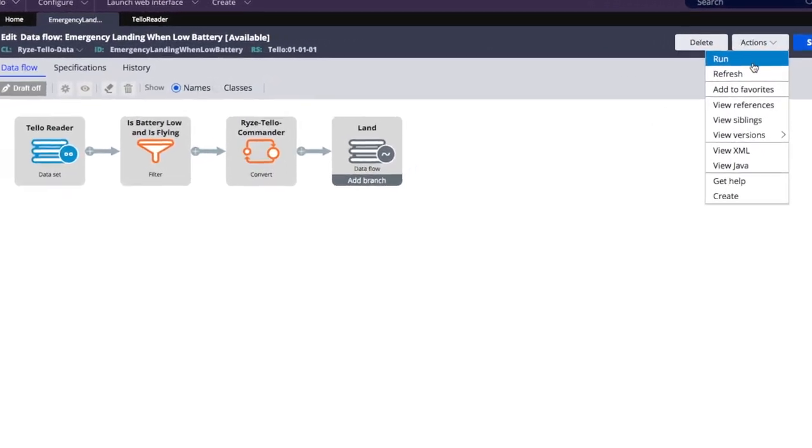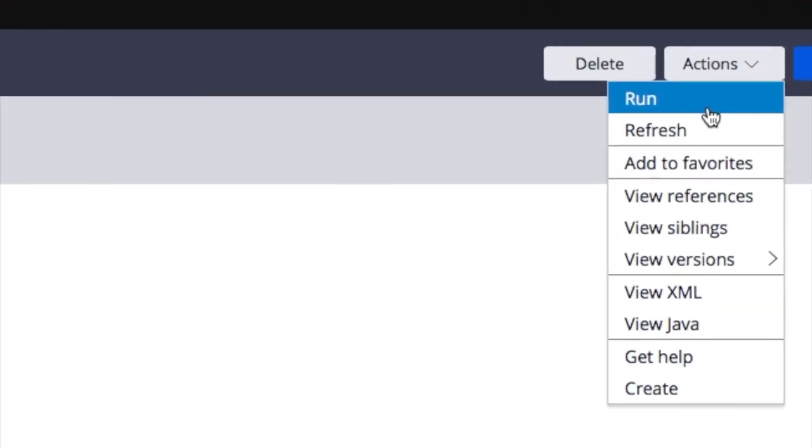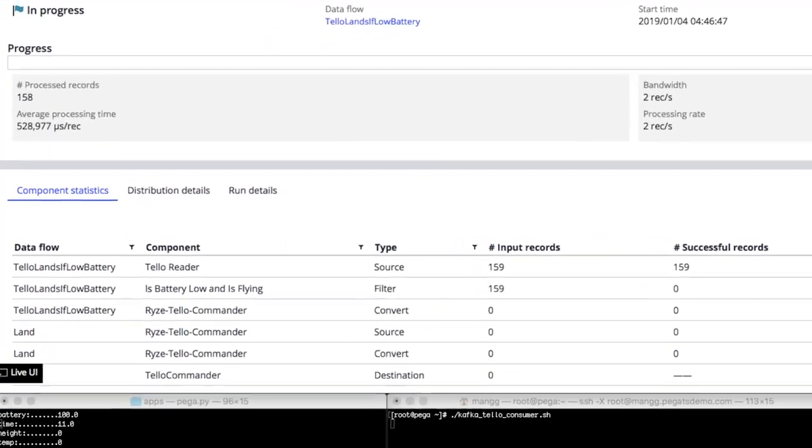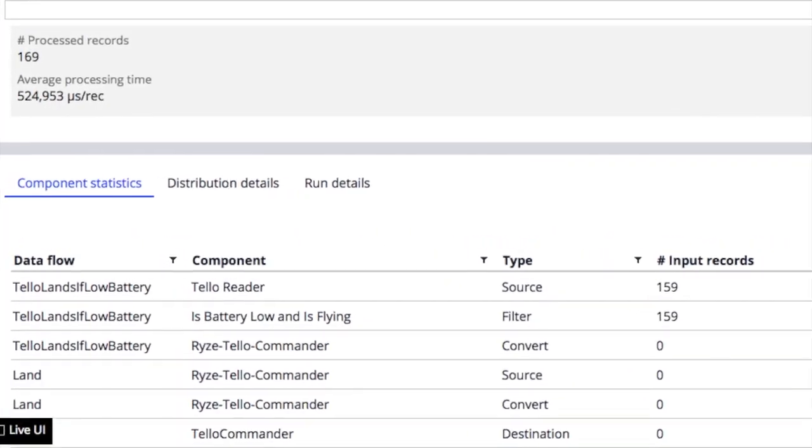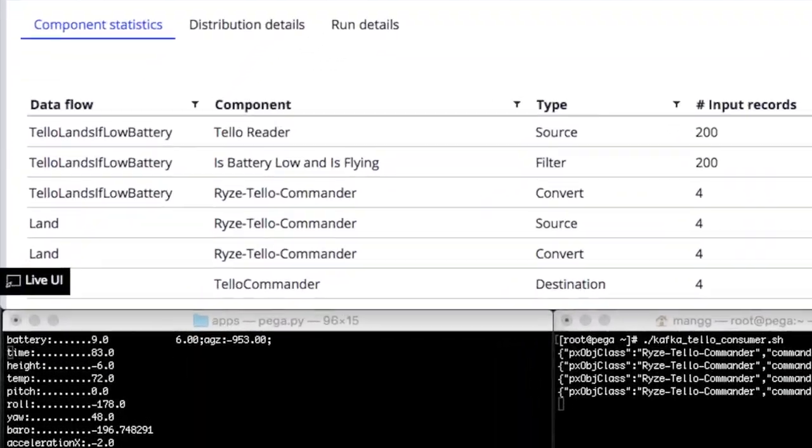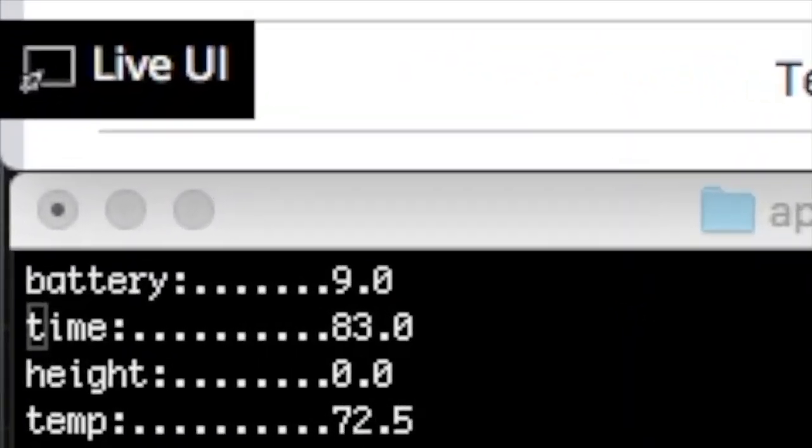We can test this right away. See how Pega is streaming data from the drone and instructing to perform an emergency landing when the battery is low.